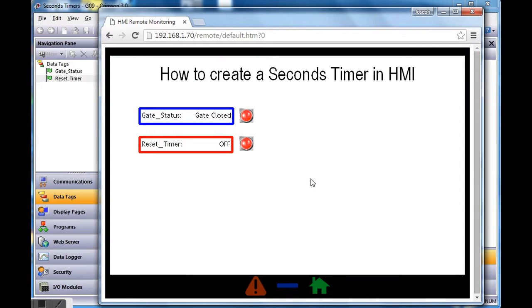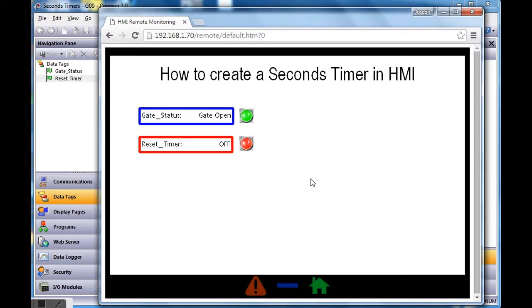Let me first show you the demo. Here I am running the web page. If I turn on input number one, the gate status goes from 'gate closed' to 'gate open.' And if I hit the other one, you can see it triggers 'reset to zero.'